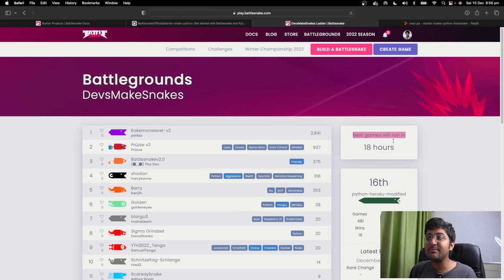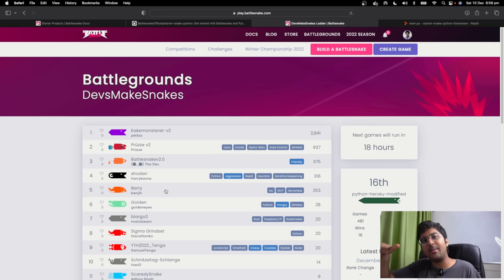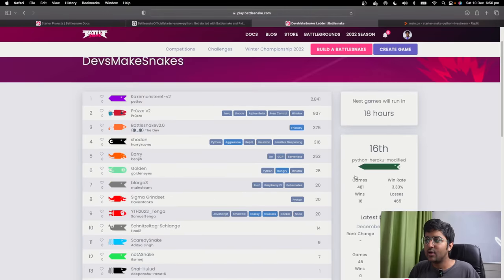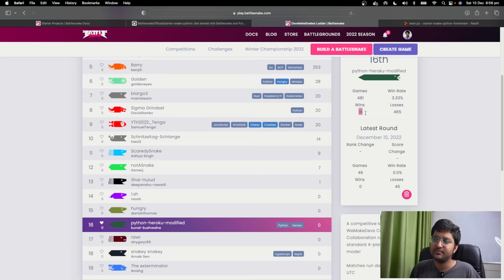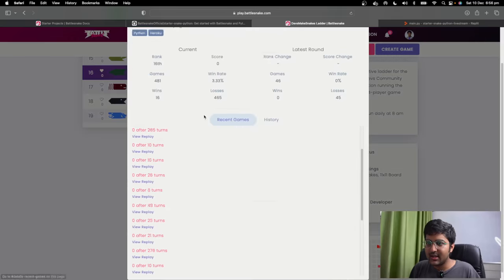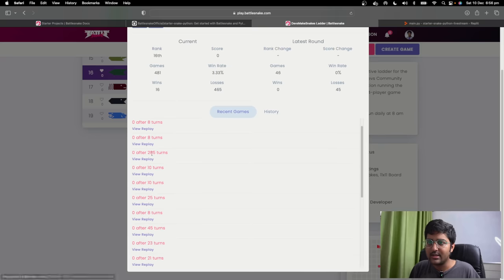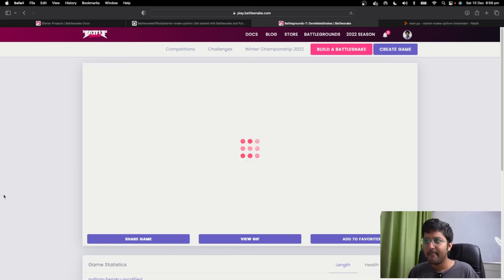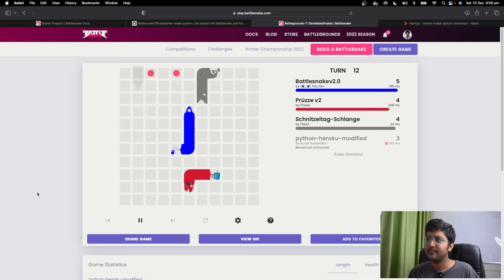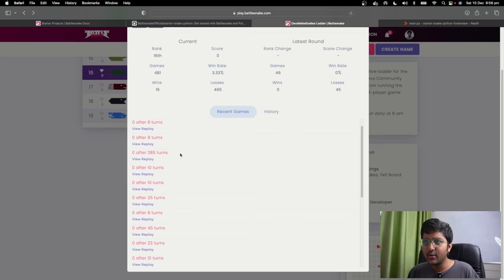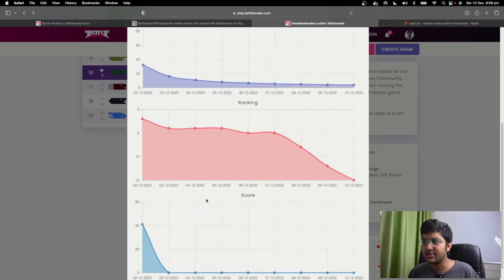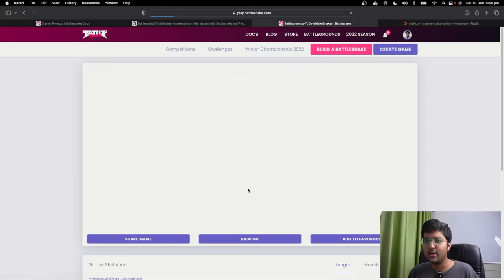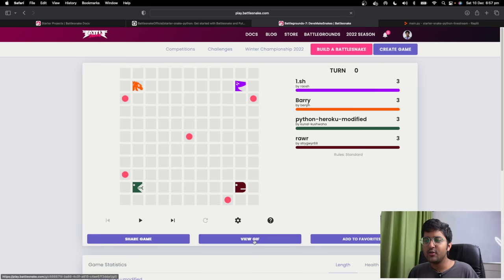Once you're in, it will run games automatically — you don't have to do anything. Just add your snake and sit back and relax. It will run games in the background automatically. You can then see those games and how it worked. For me, my snake played 481 games and the winning rate was — I won 16 of those. You can see the replay of any game you want. If you end up winning something, you can check the history and share the game or view the GIF.